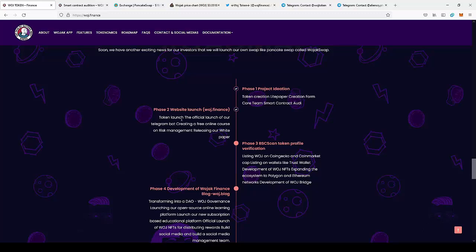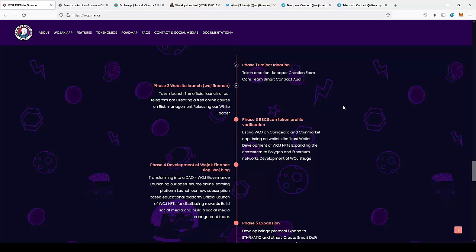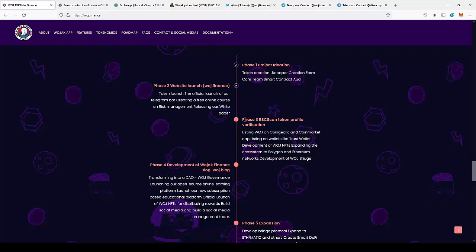So next in phase three, they will actually get listed on CoinGecko, CoinMarketCap, get listed also on Trust Wallet. And they want to expand the system to Polygon and Ethereum networks and they're gonna develop the WOJAK bridge to Polygon and Ethereum. So as you can see, there's a lot of things that is going to happen in phase three. So we definitely want to join the project before they're gonna get listed on CoinGecko and CoinMarketCap since it always increases the price of the token.